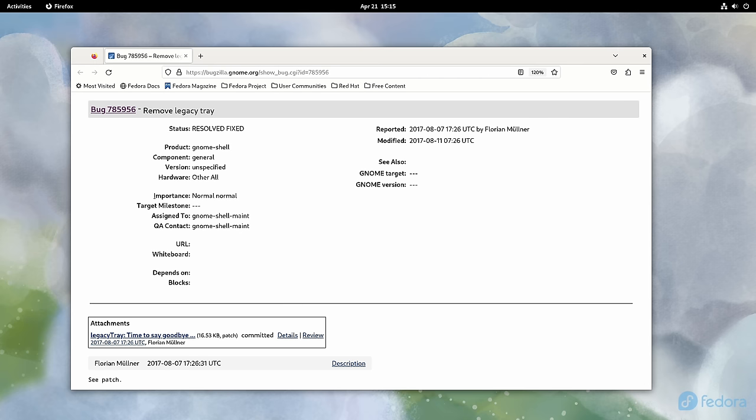But that's not all. The background apps feature of GNOME 44 fails at its only job. It's only able to detect background apps in the Flatpak format. And this means that the vast majority of potential applications that might be running in the background will not be